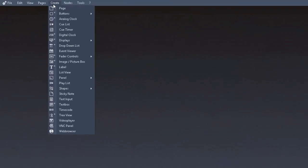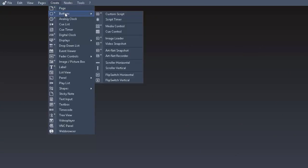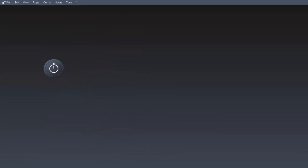First we open the widget designer. Go to create, buttons and choose a script timer.